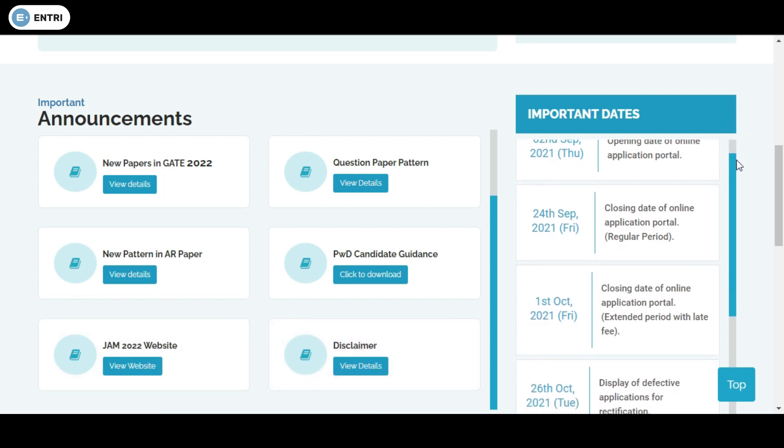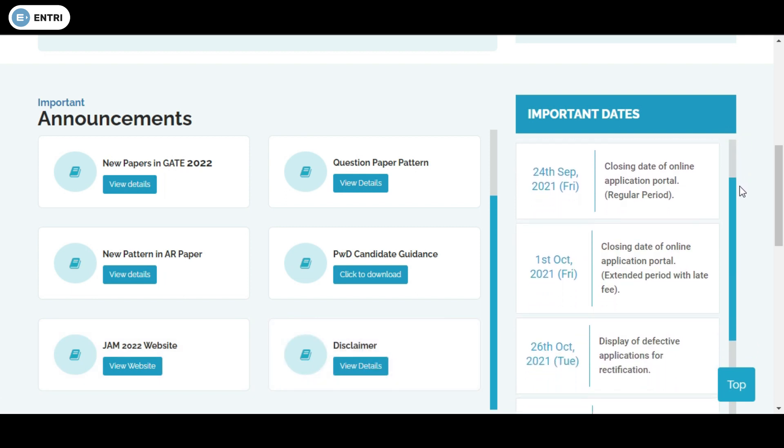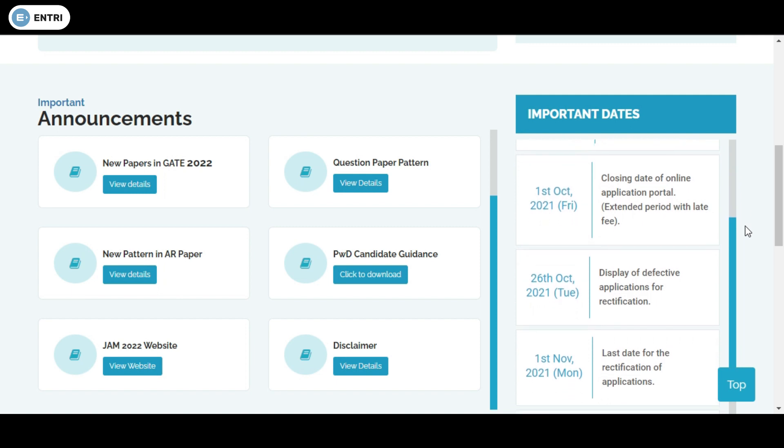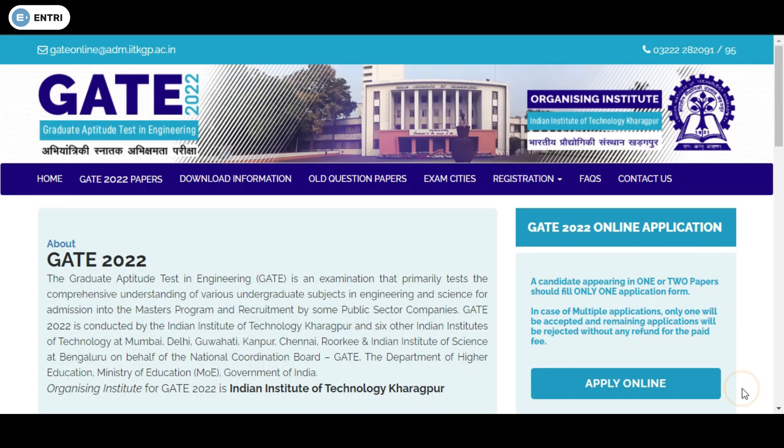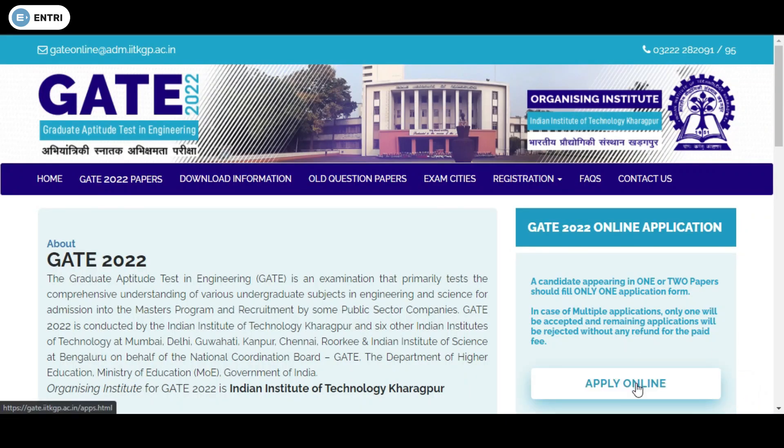Then we go directly to the online application process, where you can see the online application button at the top.